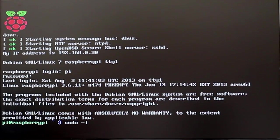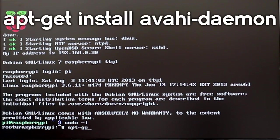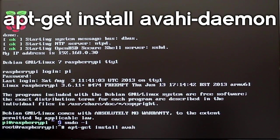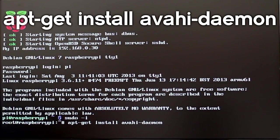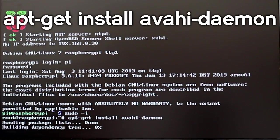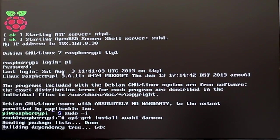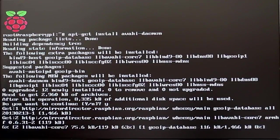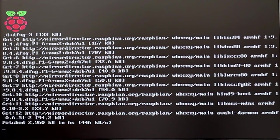Make sure that you are in sudo again and then you want to put apt-get install and then A-V-A-H-I-D-A-E-M-O-N. That will install something that will let you connect to your Raspberry Pi by putting in raspberrypi.local.